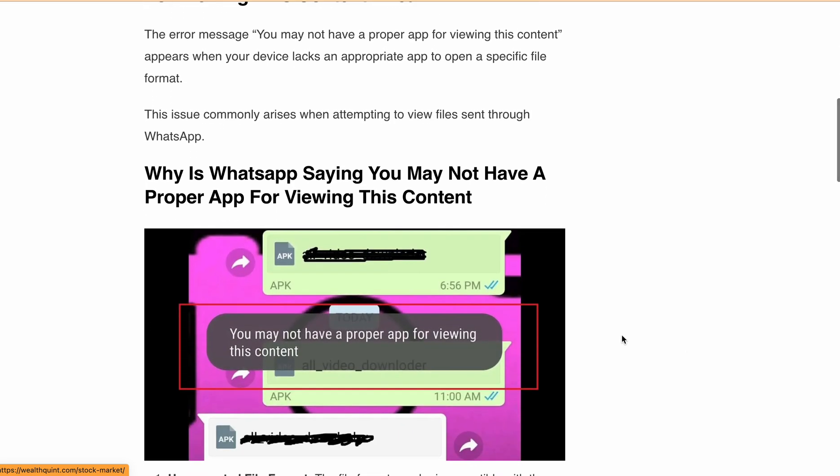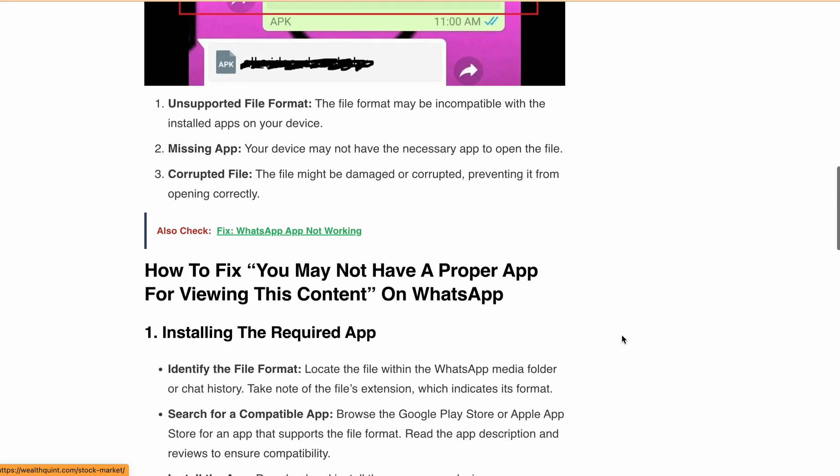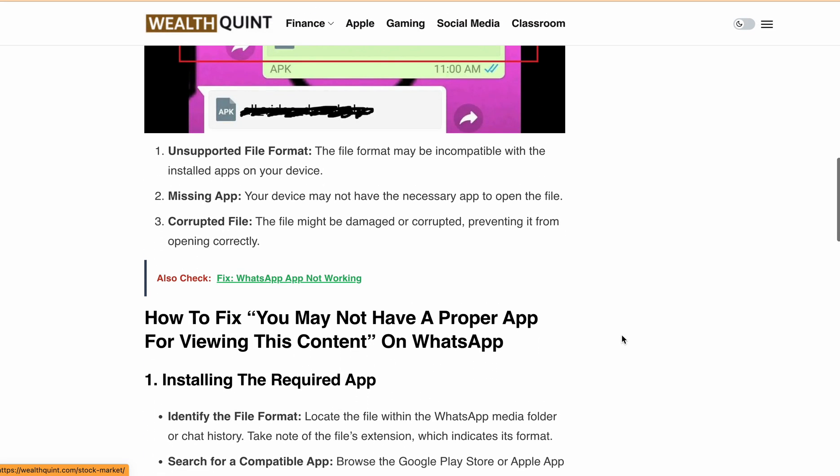There are three main reasons you might be seeing this error message. First is an unsupported file format — the file may not be compatible with the apps on your device. Second is a missing app — your device may not have the necessary app to open the file. Third is a corrupted file — the file could be damaged or corrupted, preventing it from opening properly.